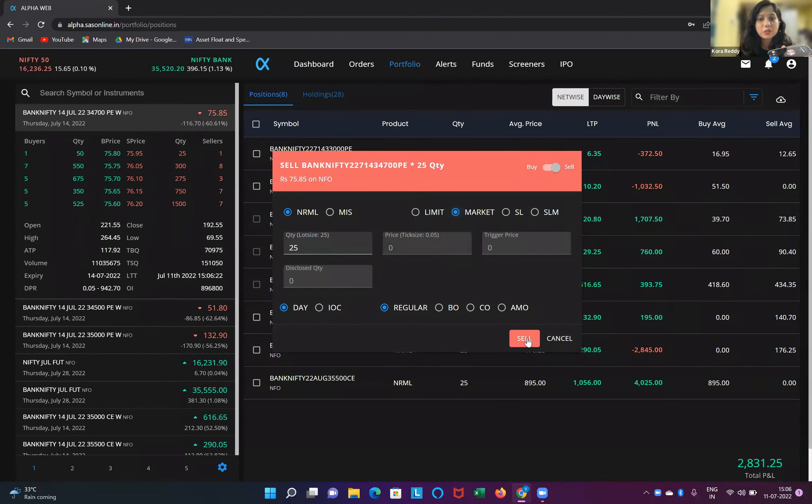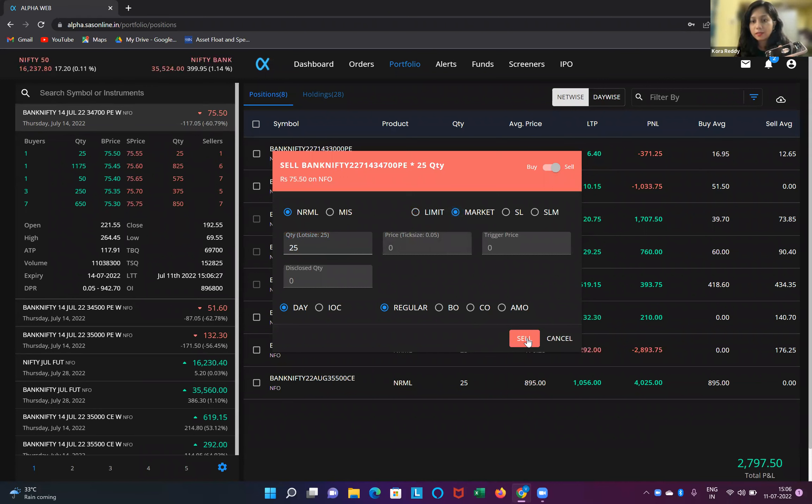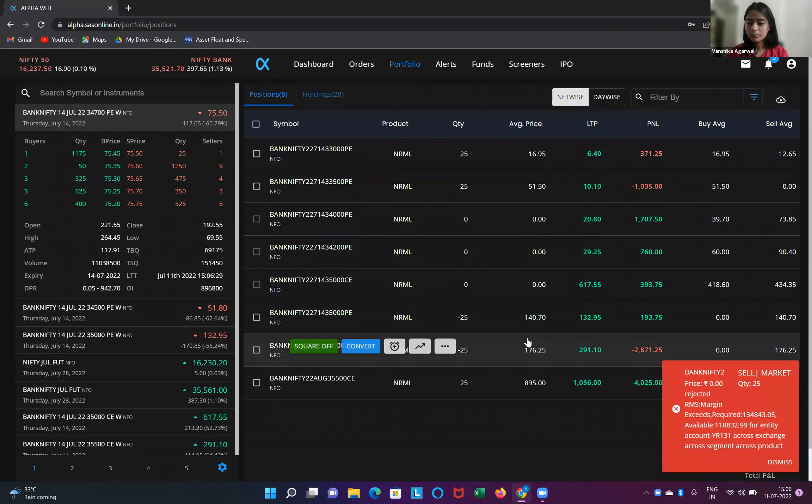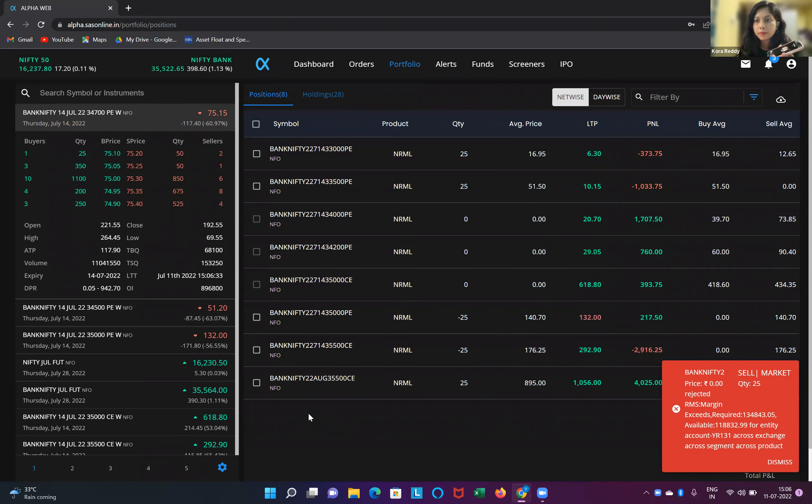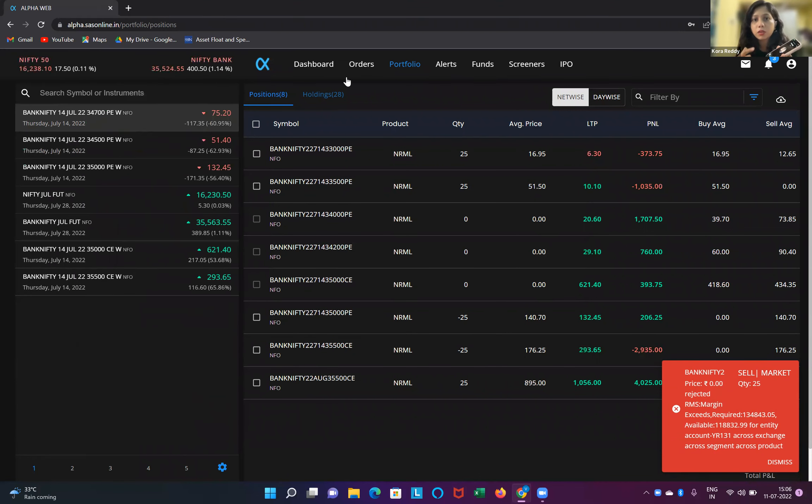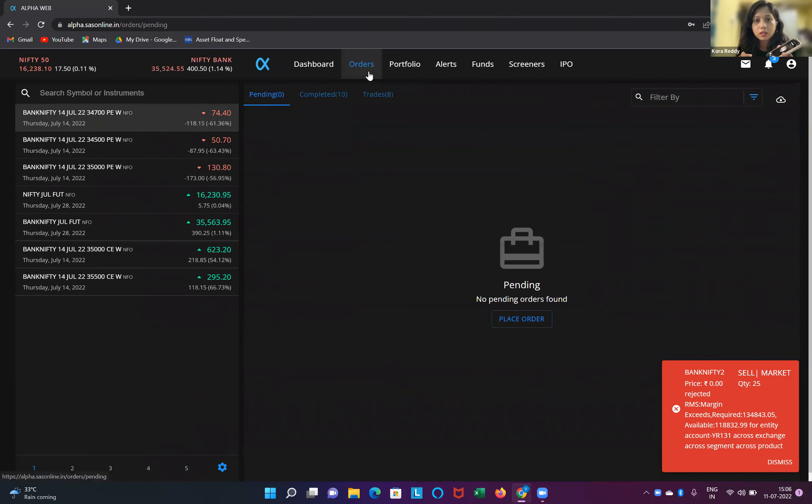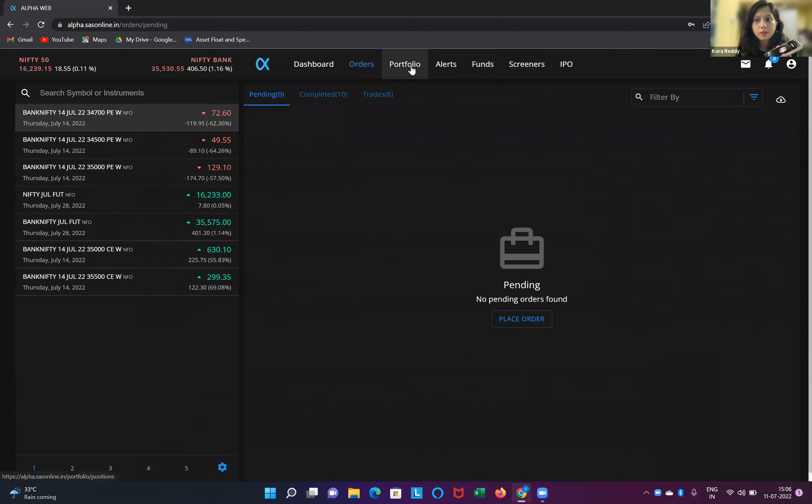Yes, Kora. So 34,700 PE is at 75, we're selling it. Oh, that is also margin problem, Kora. I think if there are any pending orders, go to orders. There are no pending orders. Okay, check how many.